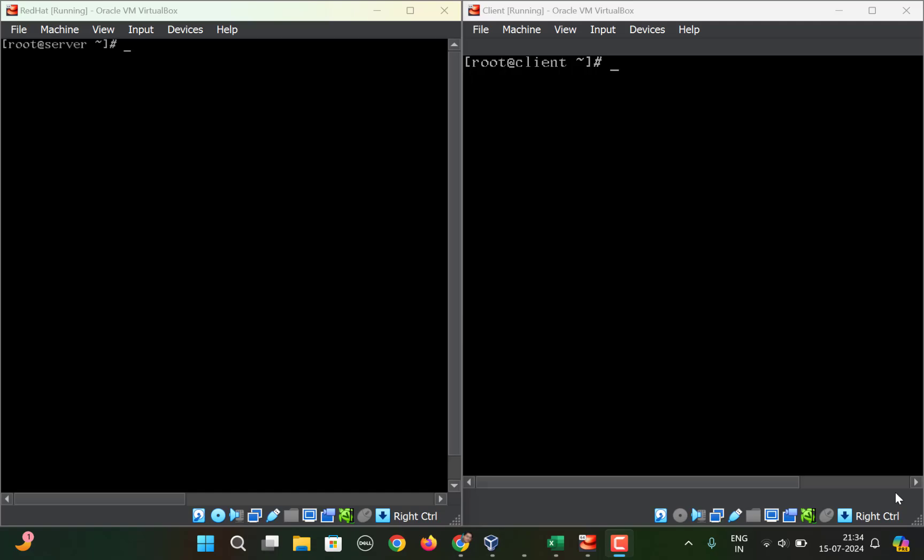Hello everyone. Today we are going to discuss a common error when we try to use AutoFS and if we try to run the command showmount on the client to check whether we are able to establish a connection with the server or not.